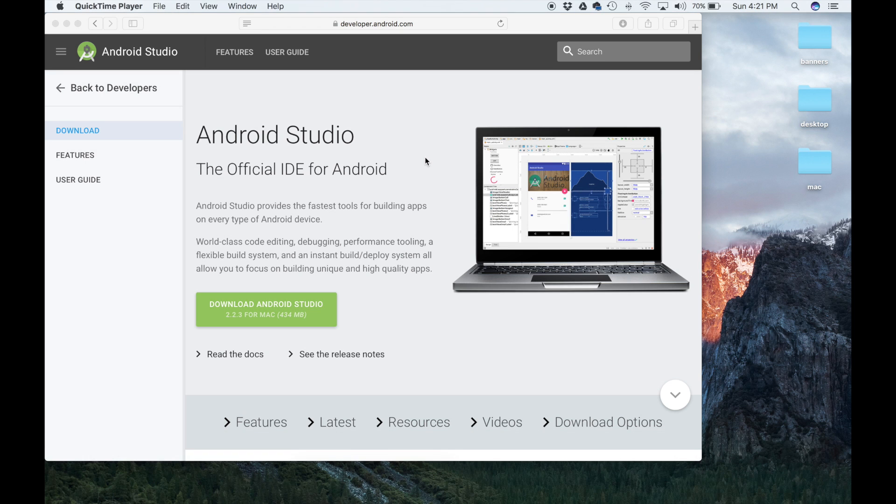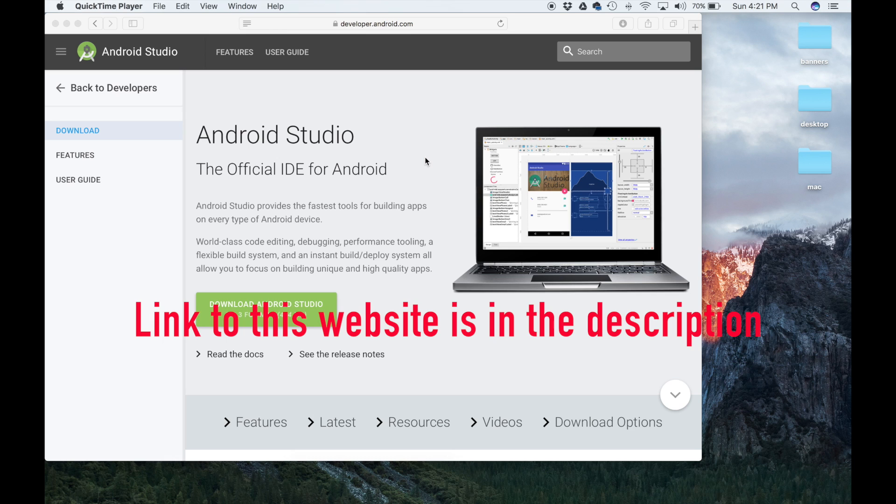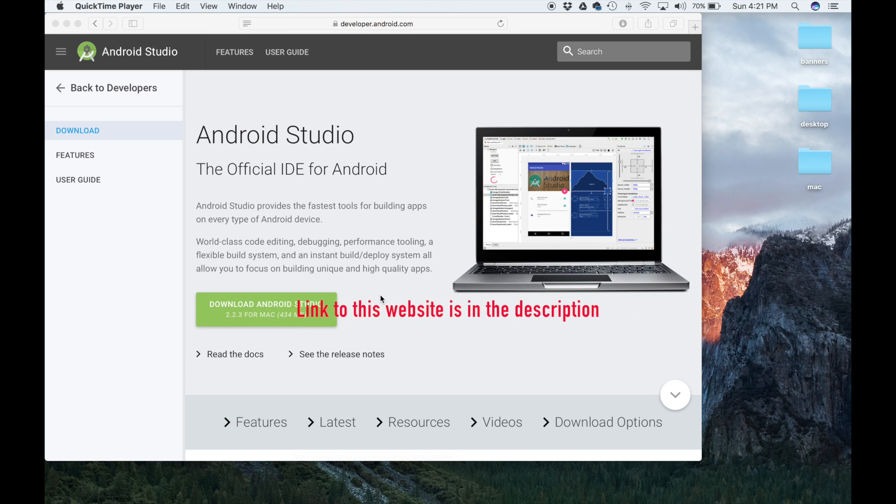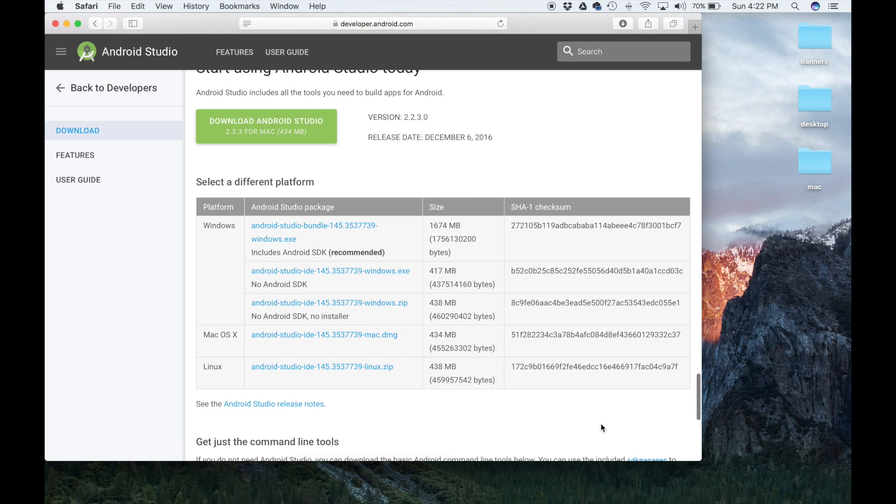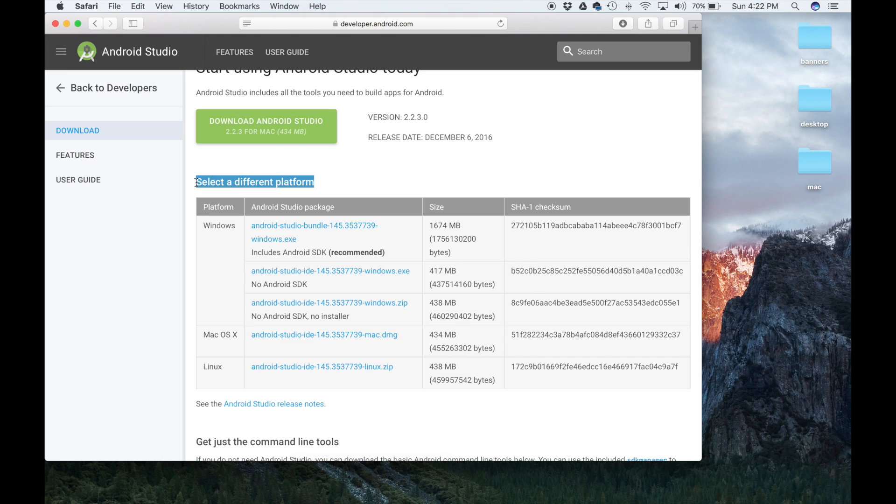The first step is to head to developer.android.com, and you'll see this website. We're not going to get the Android Studio for this process. What we're going to do is click Download Options right here on the bottom corner on the right side, and that's going to take us to this area here.